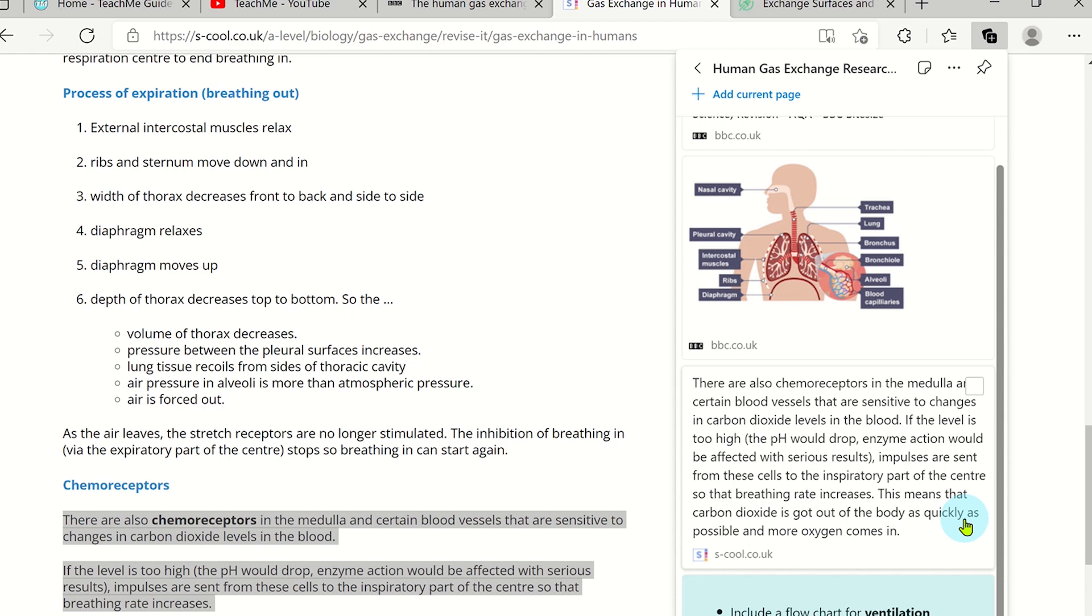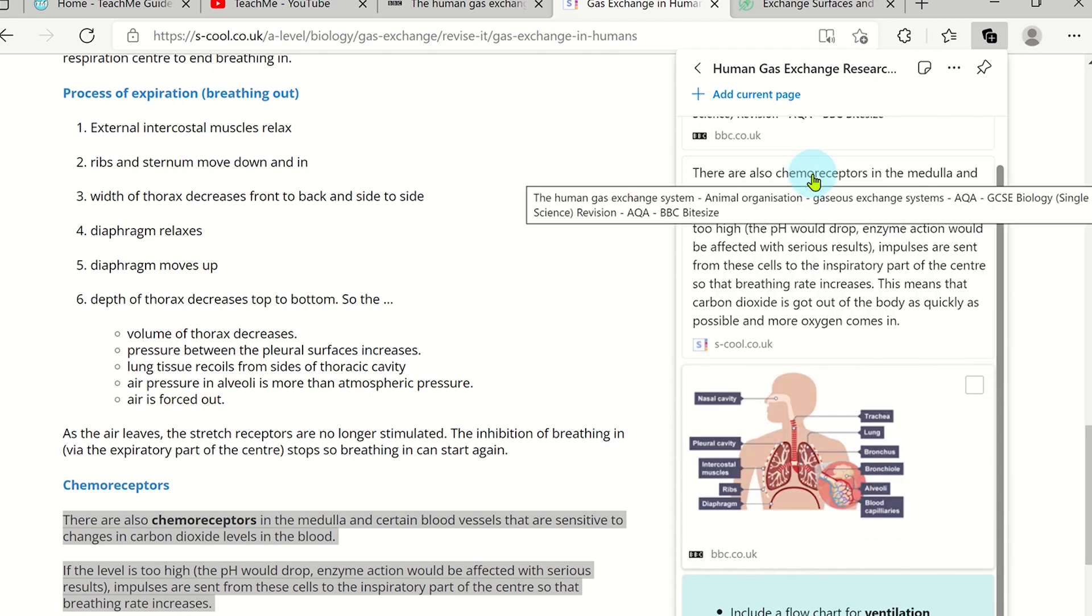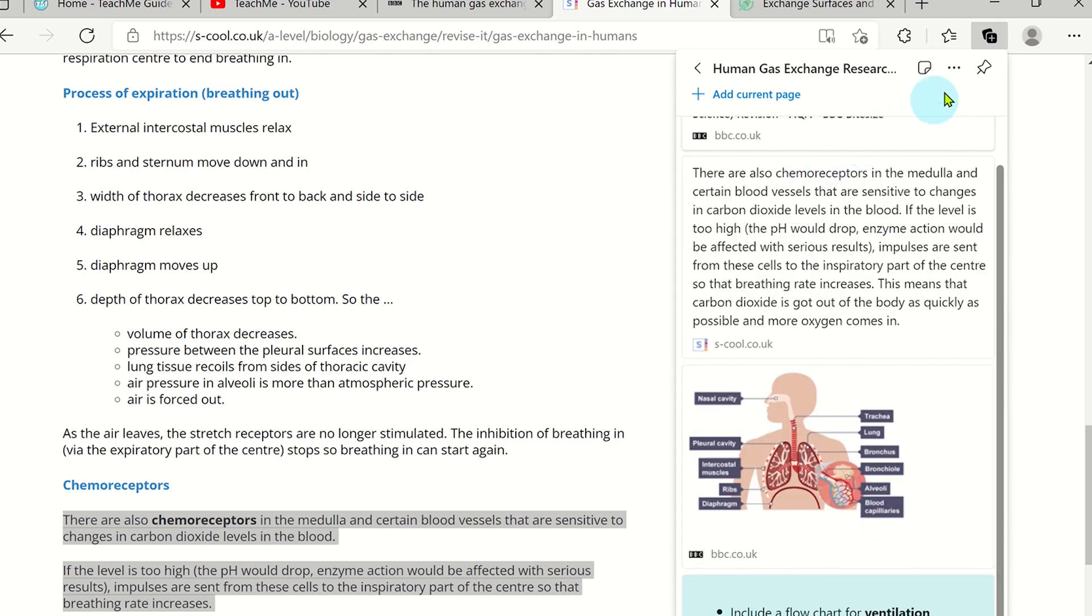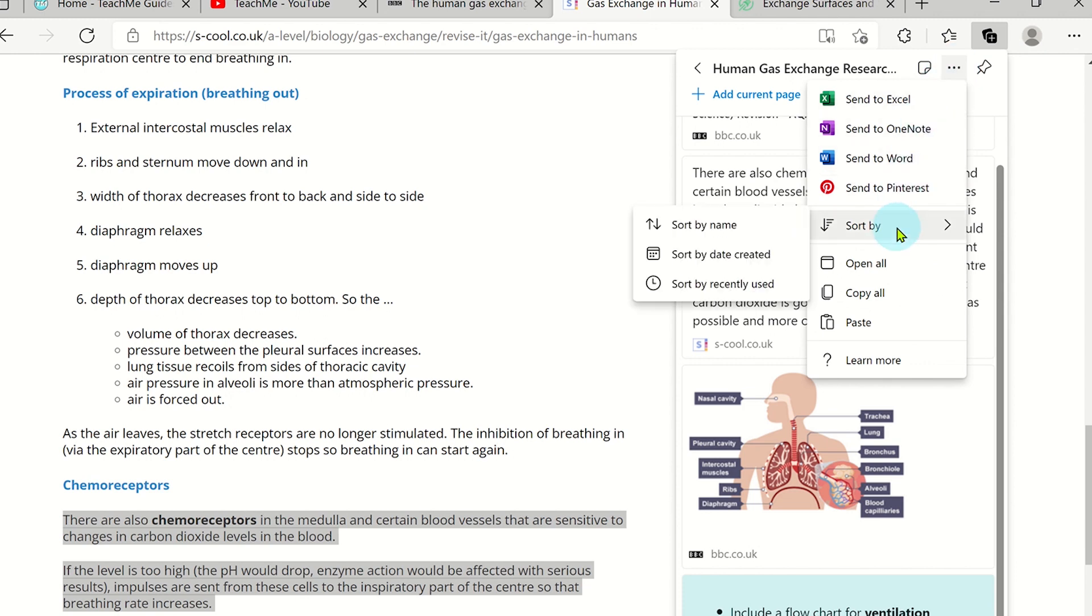You can reorder resource cards either by clicking and dragging or you can click on the More Options icon and sort by name, date or recently used.